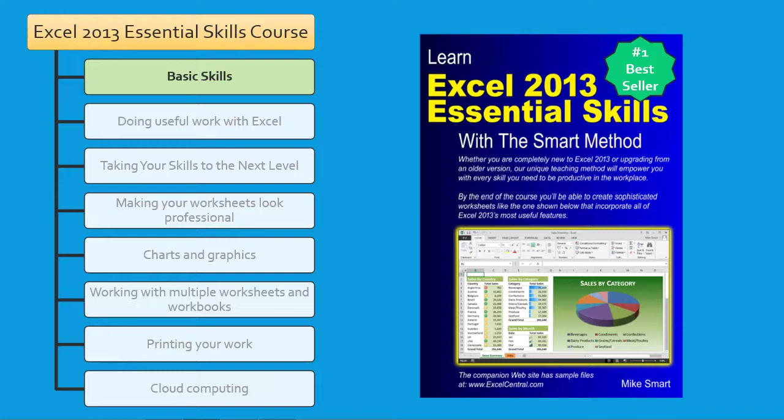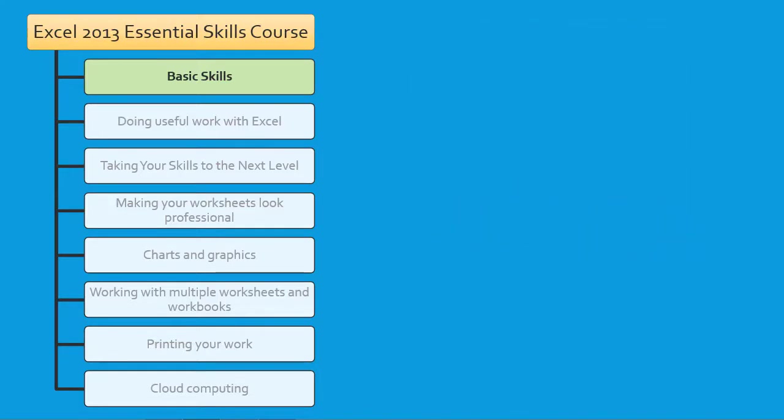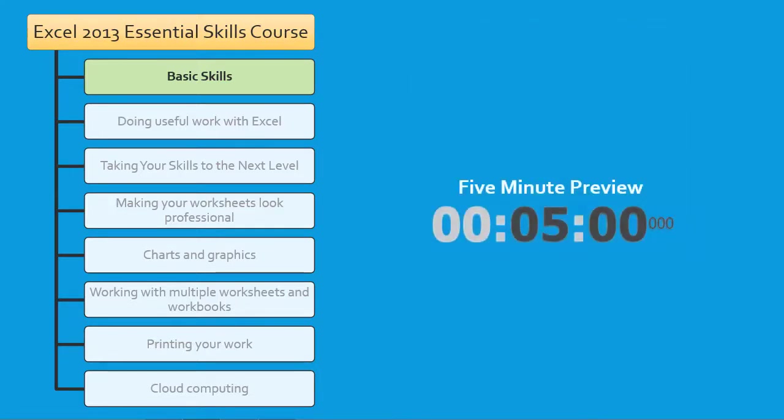By the end of this Essential Skills course, your Excel skills will be better than most office workers, even those with many years of Excel experience. This 5-minute preview is designed to enable you to quickly review all of the skills you're going to master in Session 1. If you already have some Excel experience, this 5-minute preview may enable you to skip over some or all of the lessons in this session. So let's start the clock ticking and begin the preview.